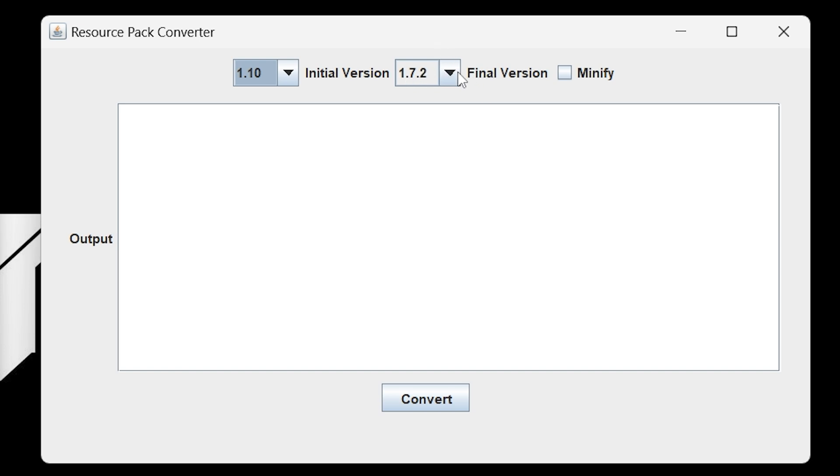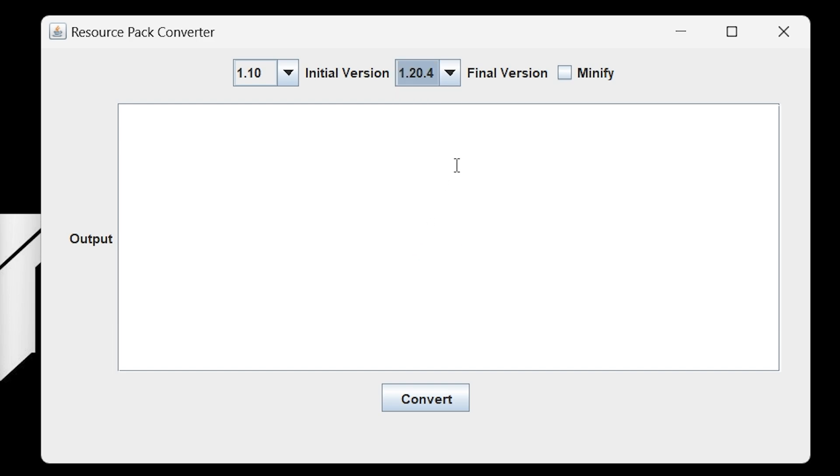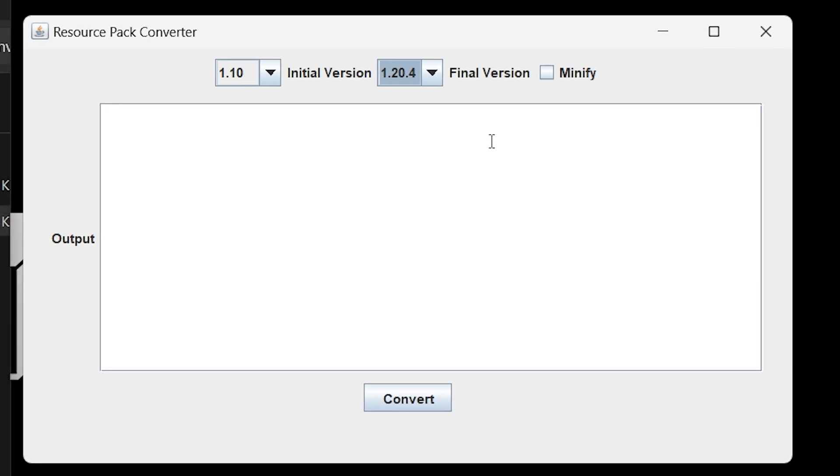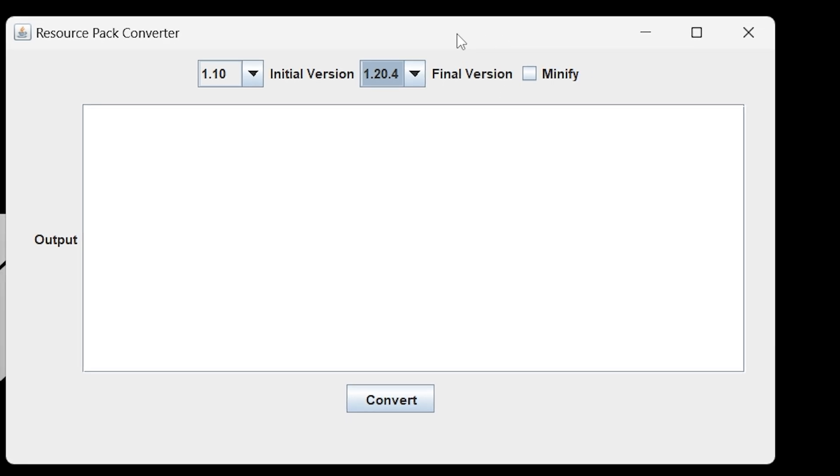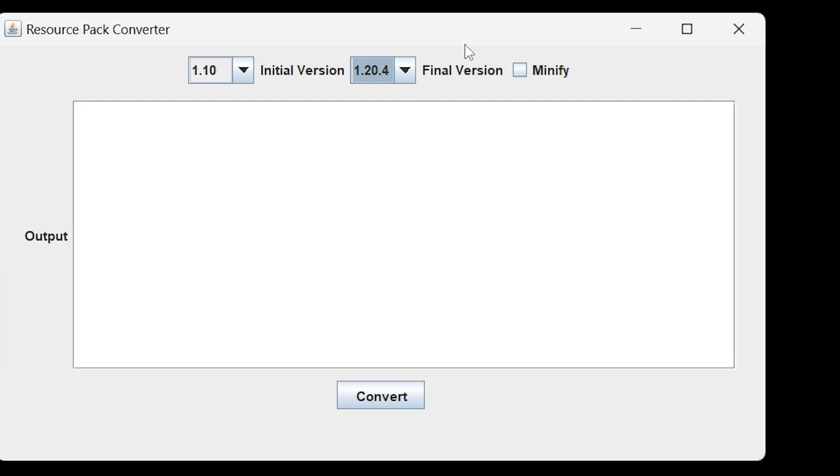And now in the final version, we're going to select that version that we want to convert this texture pack to. In this case, I'm going to select the newest one available, at least here in the pre-release. They do have newest versions of Minecraft available, but on the latest official release, they have 1.20.4. Not to worry, this project is still being worked on by the developer. And that's great because that means we're going to get updates. Hopefully they don't give up on this project because I think it's really great. And it really makes converting texture packs to a new version way easier because doing it the manual way is just so hard. Once we select that texture pack version that we want to update to, just go ahead and hit convert.